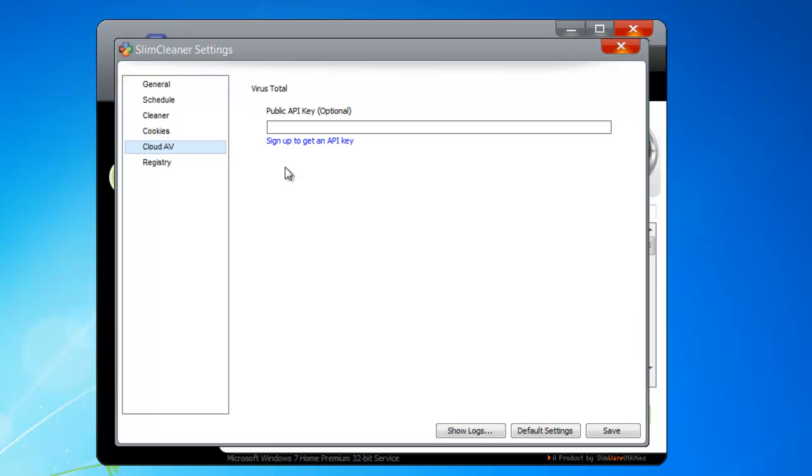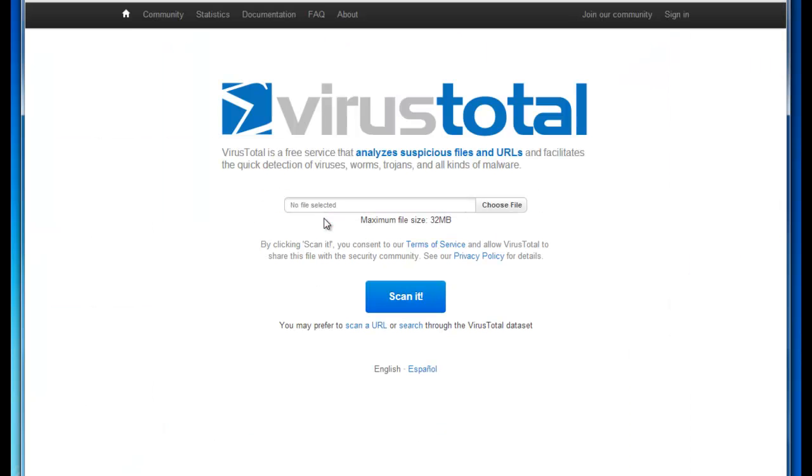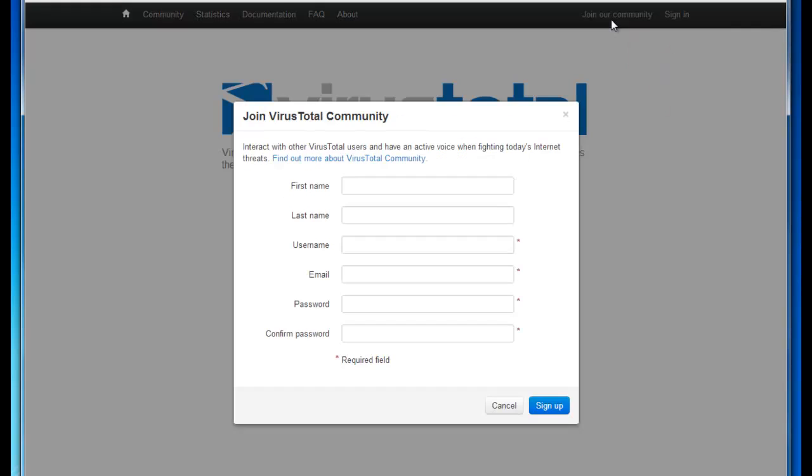Don't have a key? That's no problem. Just click on the link that says Sign Up to Get an API Key. This will automatically open a web browser to VirusTotal's homepage. Here you can opt to join our community. Setting up a VirusTotal account is fast, easy, and best of all, totally free. Fill in the spaces and follow the steps to verify your account.